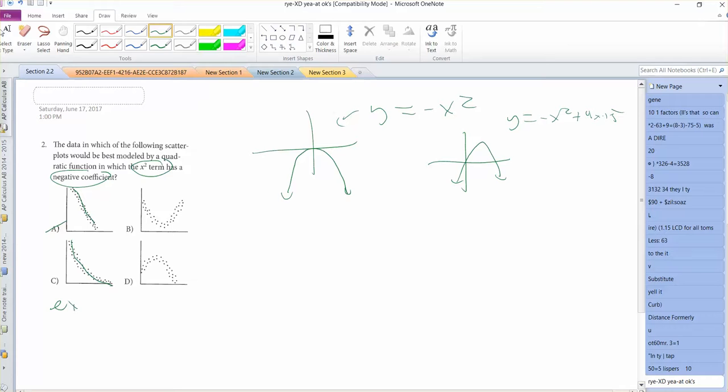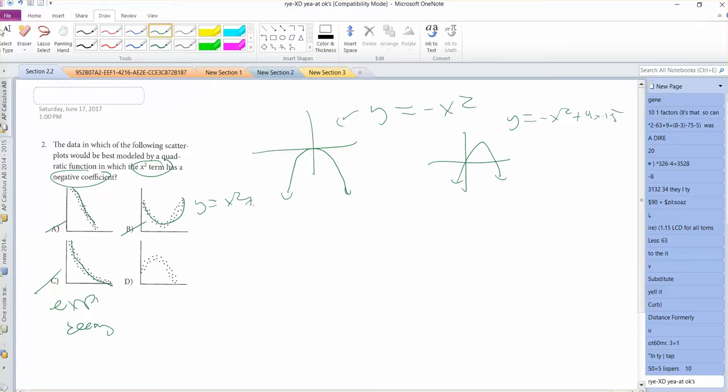That's exponential decay for C, so that's out. This one's quadratic, but it's a positive coefficient. But this one's probably going to be what we're looking for. So it's going to be D for that one.